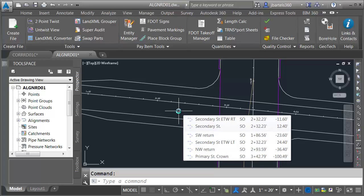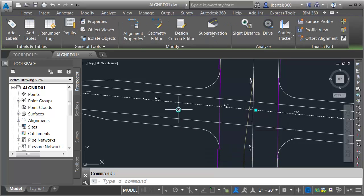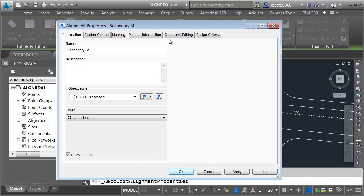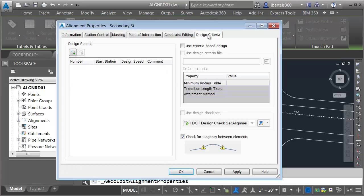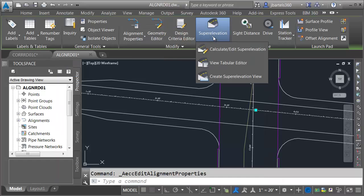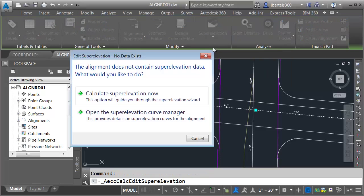First, we're going to ensure that our alignment has a design speed assigned to it. You cannot assign superelevation to an alignment that does not have a design speed. I'll select the alignment and choose Alignment Properties. On the Design Criteria tab, I'll click to add a design speed. The default design speed is fine because we're going to be manually controlling these slopes. I'll click OK, then open the Superelevation menu and choose Calculate/Edit Superelevation.